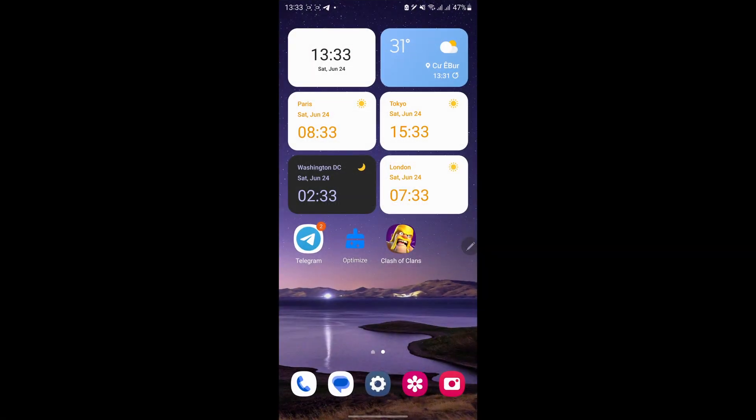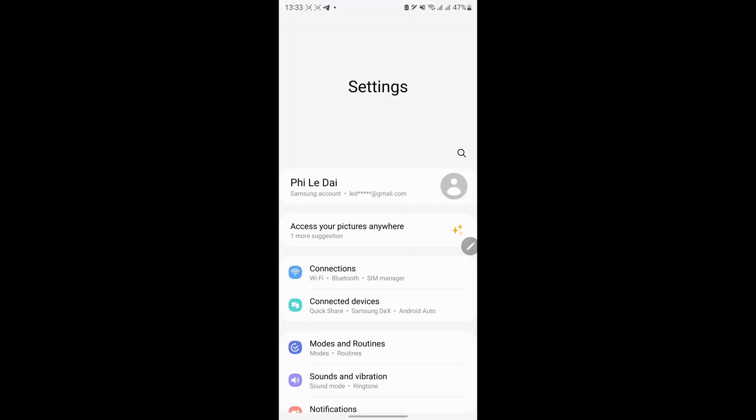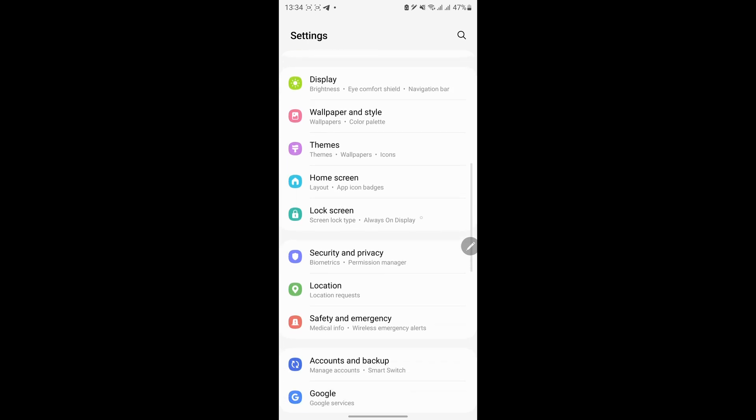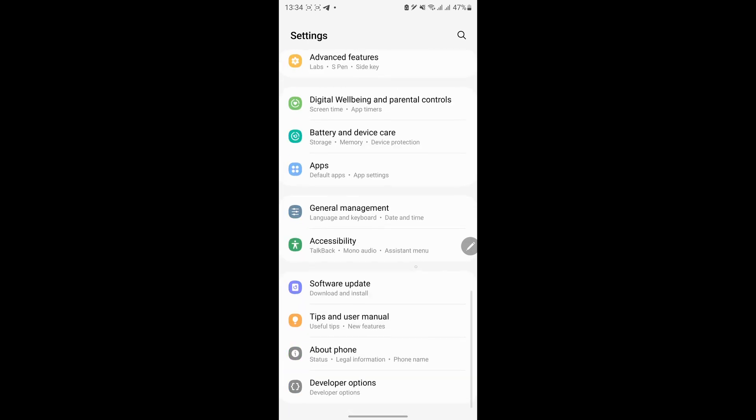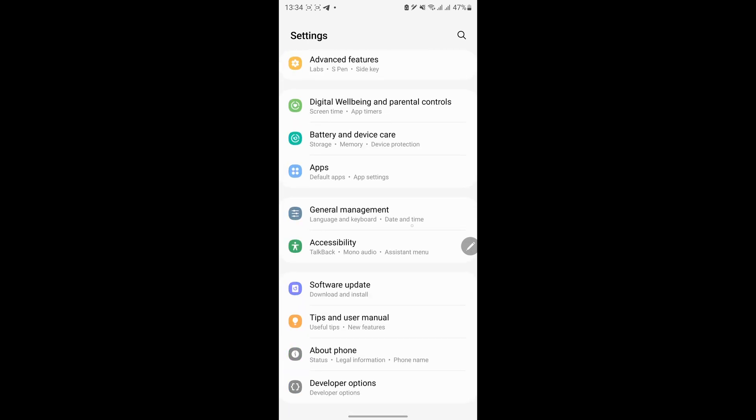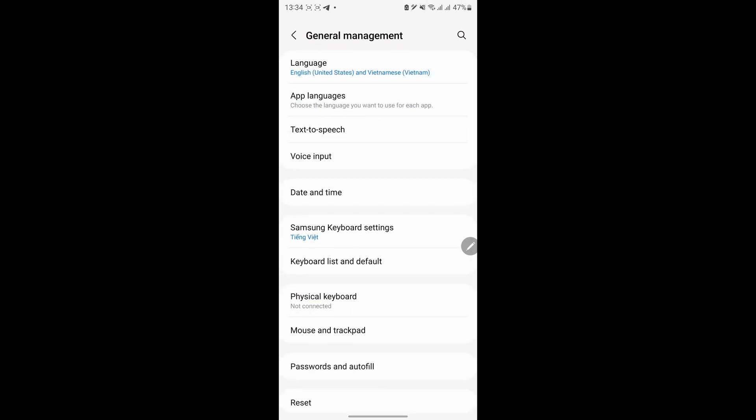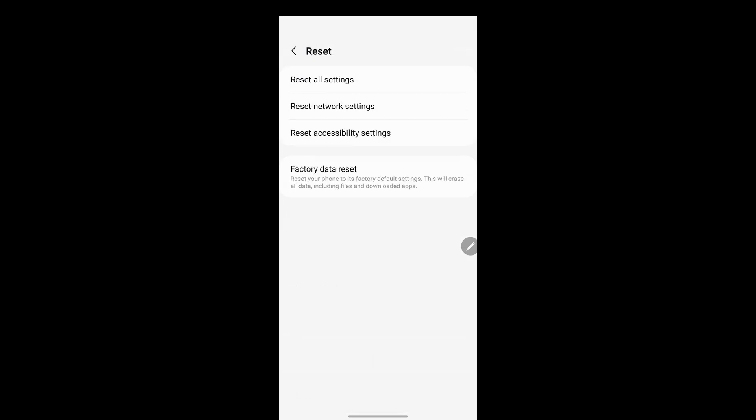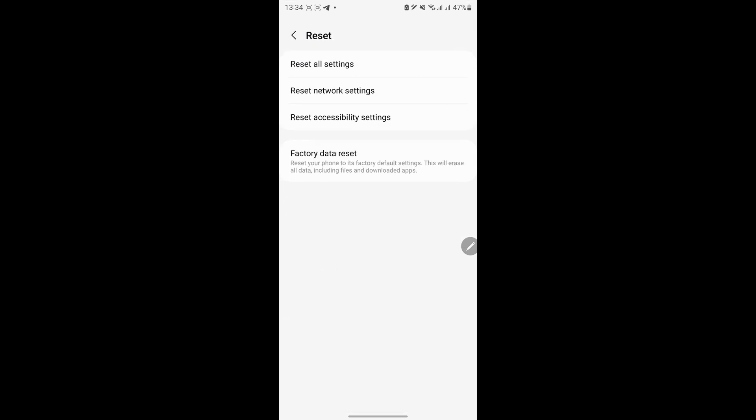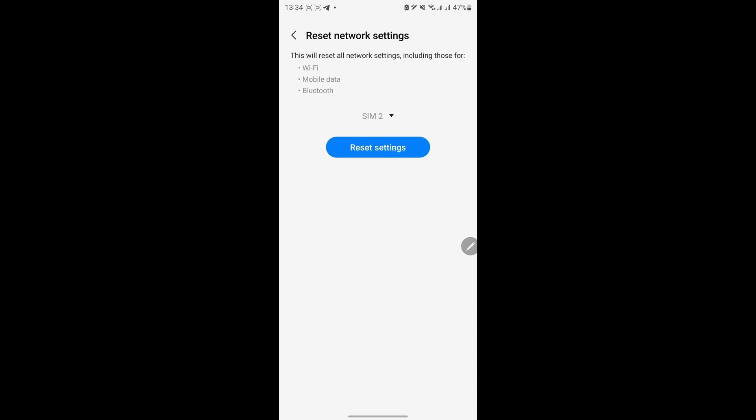For Android, go to settings. Scroll down and tap general management. Tap reset, tap reset network settings, tap reset settings. It will ask for your phone's passcode, enter it, and follow the instructions.